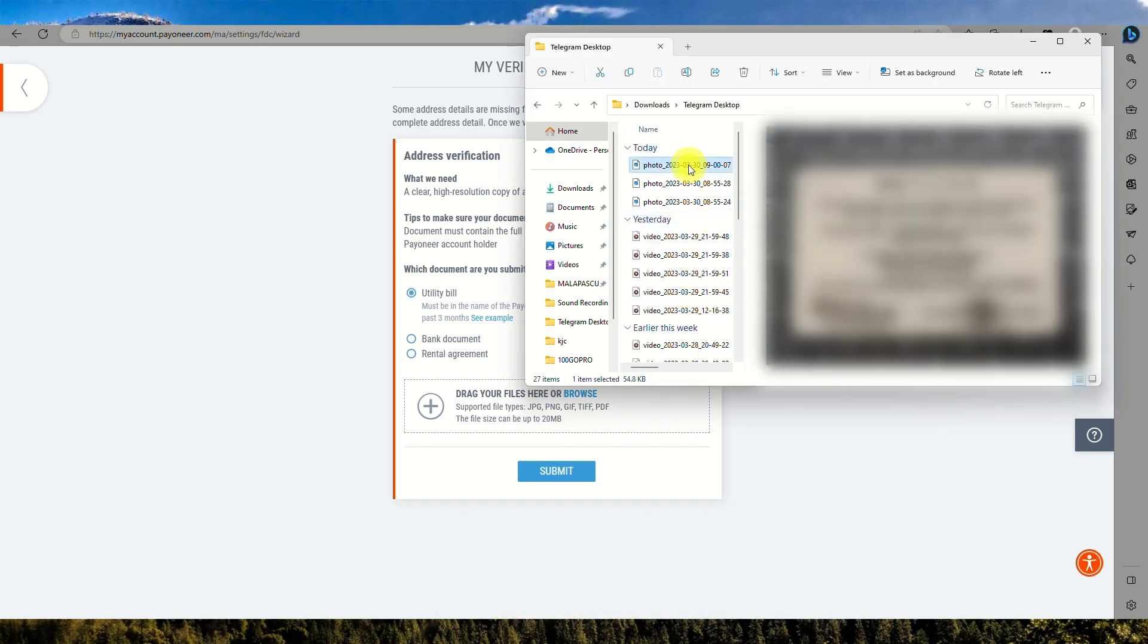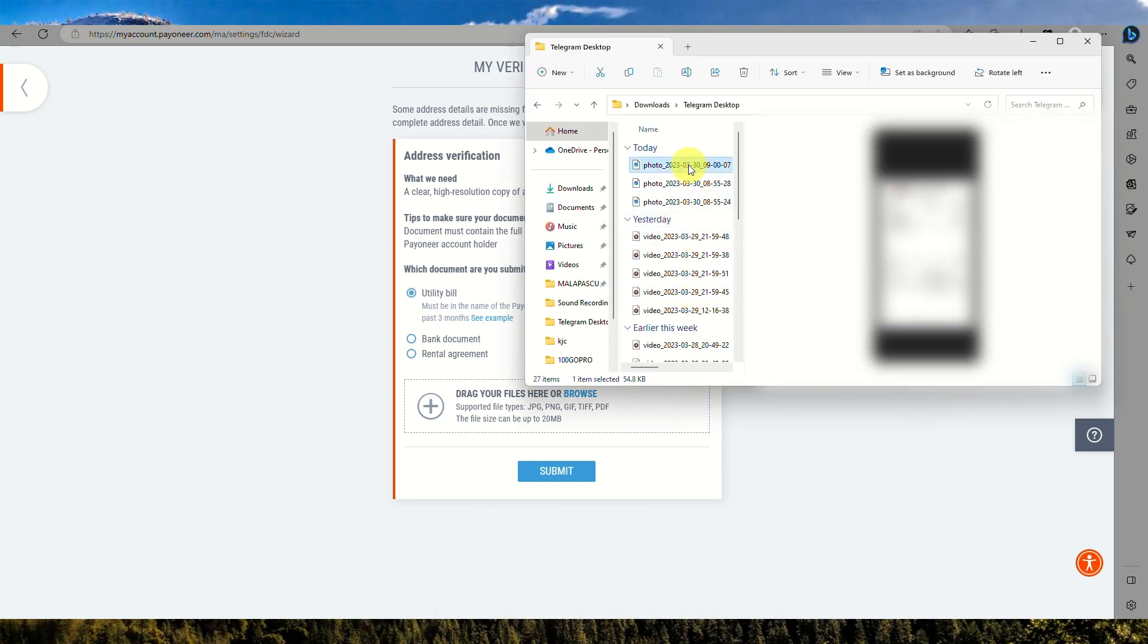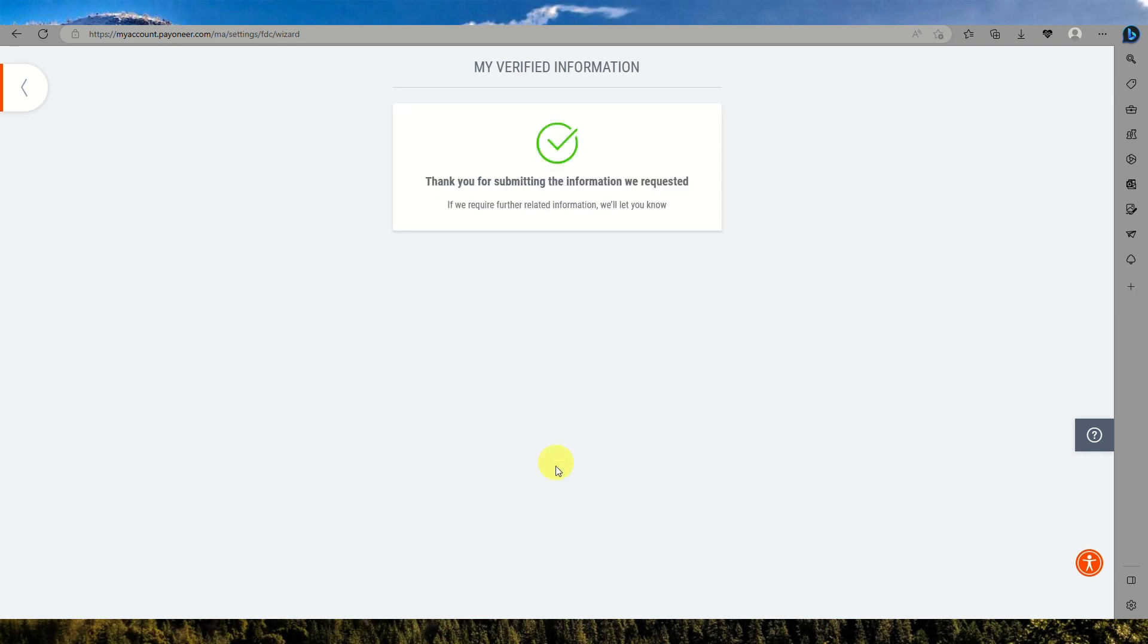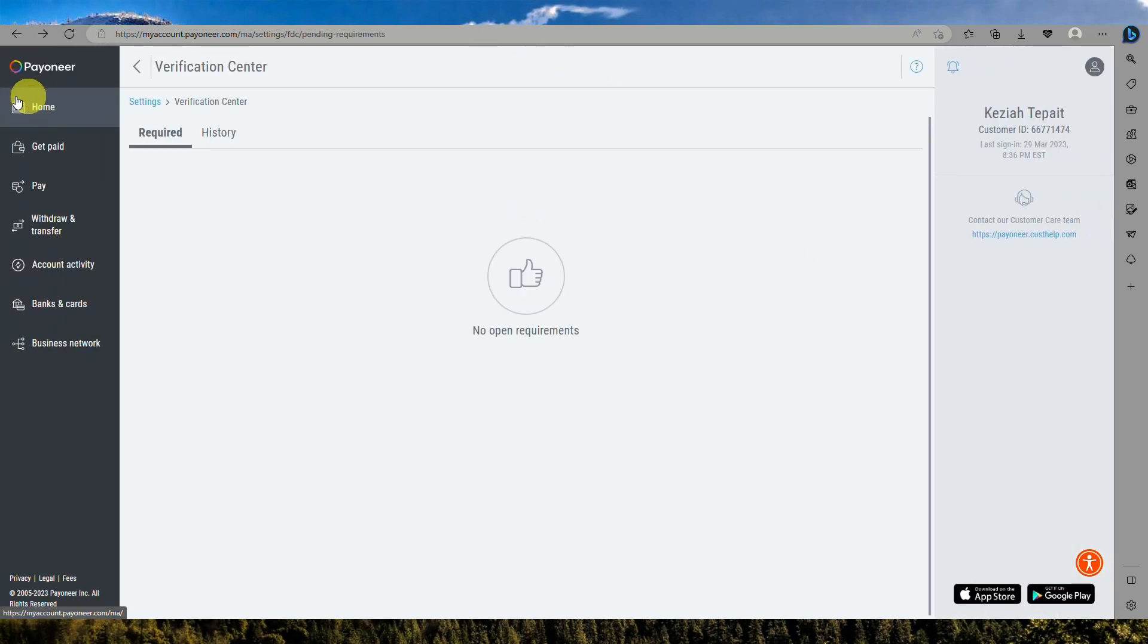Once you have the document uploaded and click on submit, you have now successfully submitted the verification information needed. You just need to wait for the Payoneer platform to confirm that your verification has now been approved.